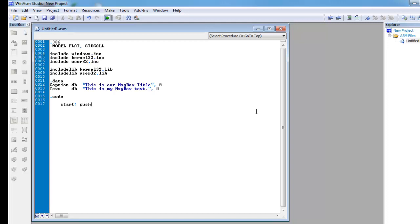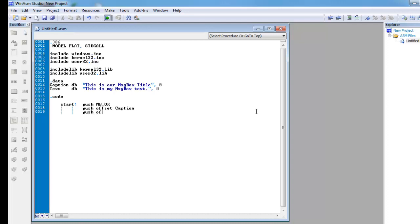I'm going to push this onto the stack. I'm going to push offset, and push offset text, and push null. And then, call message box.